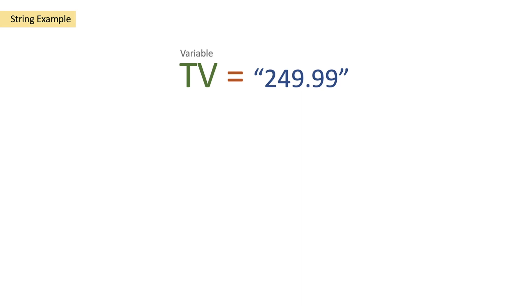In our scenario today, we're using a TV price of $249.99, but the amount has come through as a string. What we want to do is convert this to a float so that we can maintain the decimal place with the .99, and then we can do some math on it, like reducing it by 10% because there's a sale or something similar.